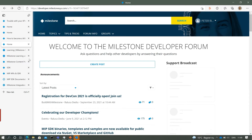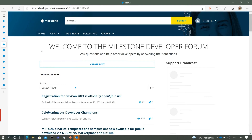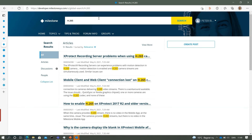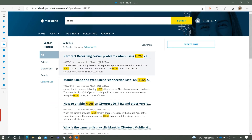Let's get back to the Milestone Developer Forum. Whenever you have a question, start by searching. Let's search for H265. Maybe you have a problem connecting or getting a stream — there are lots of articles and discussions about that issue. So whenever you have a question, begin here. You're very welcome to write questions and also answer other developers' questions.